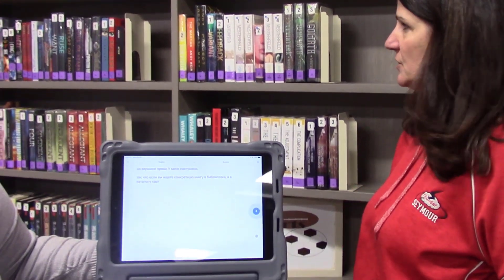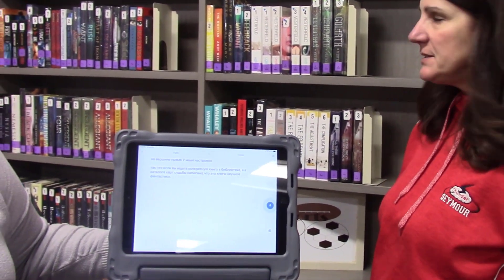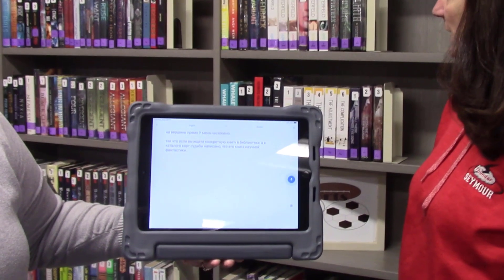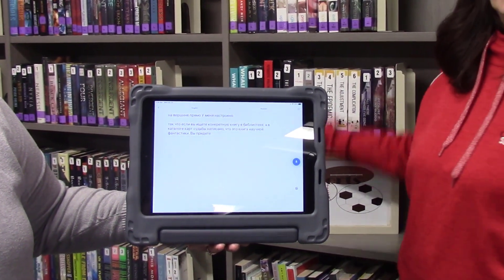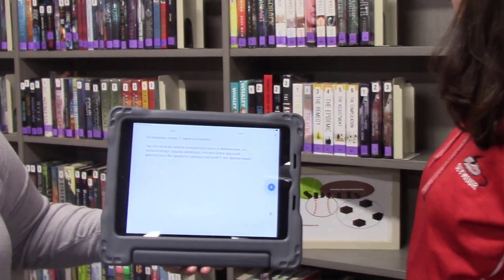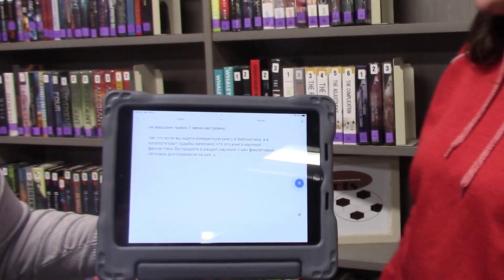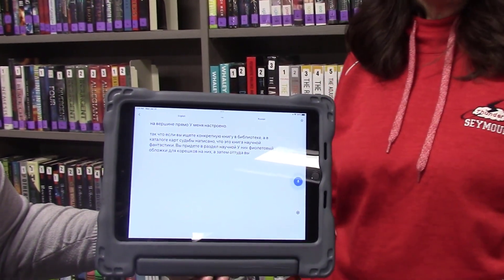So if you are looking for a particular book in the library and the Destiny card catalog says that it is a science fiction book, you will come over to the science fiction section. They have purple spine label covers on them, and then from there you will look for the author's last name in alphabetical order.